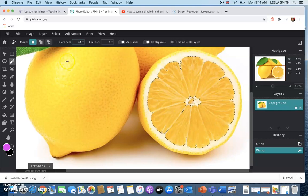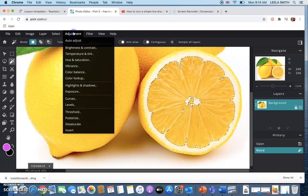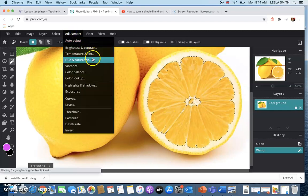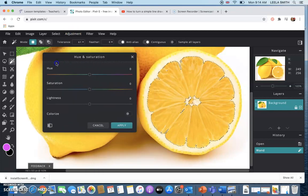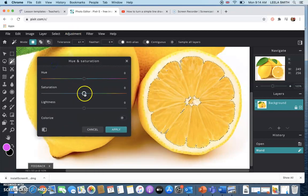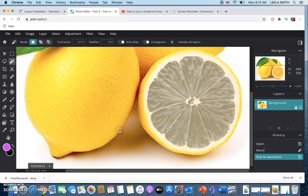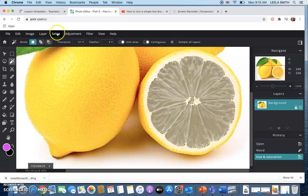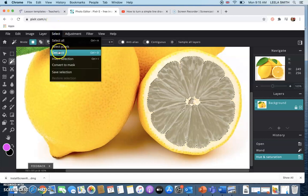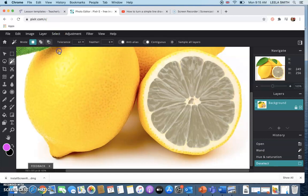What I want to do now is go into adjust here in saturation and I'm going to put the saturation down and then apply. And then you can go ahead and deselect that section.